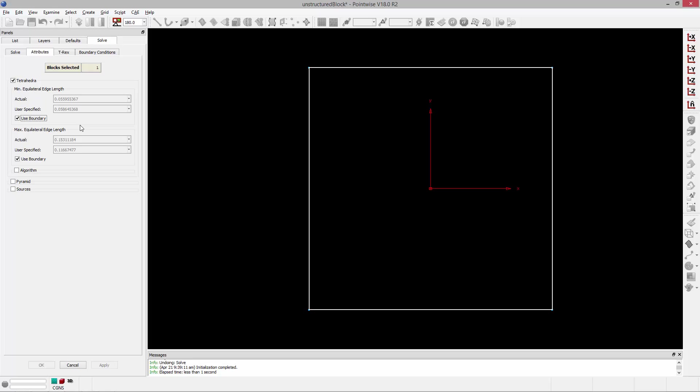The minimum equilateral edge length is basically going to allow you to specify a lower limit on the edges of the tetrahedral cells. If an edge happens to be smaller than the value you specify, a point won't be inserted into the cell. So it's basically a way to provide a safeguard — I don't want any cells that have edge lengths smaller than that value. By default, it's pulling that value from the boundary, from the domains.